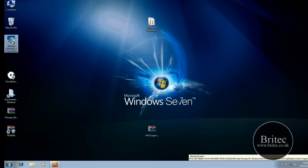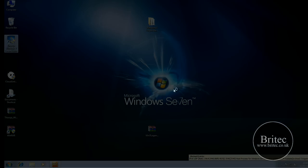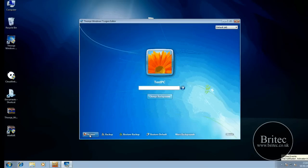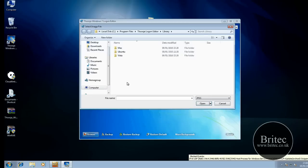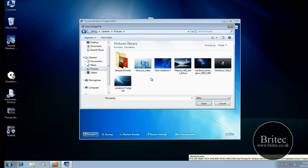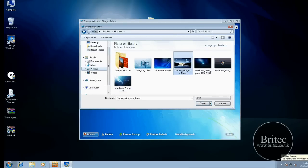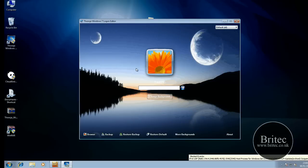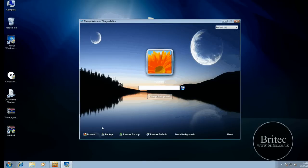So the first one I'm going to take a look at is this program here, and as you can see this is the application running. You can browse to the location where your pictures or wallpapers are that you want to use. So if I click on this one it will change that. Now this does look like it's been squashed a little bit, but don't worry about that - when I reboot it will be fine.